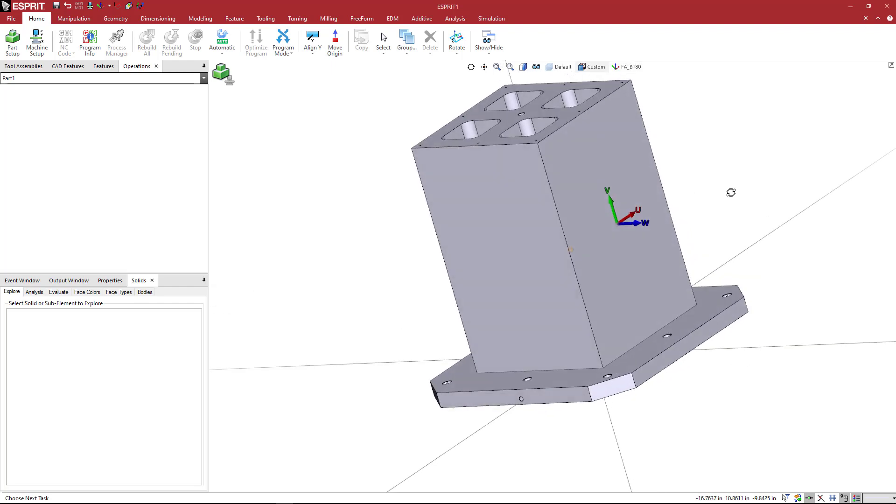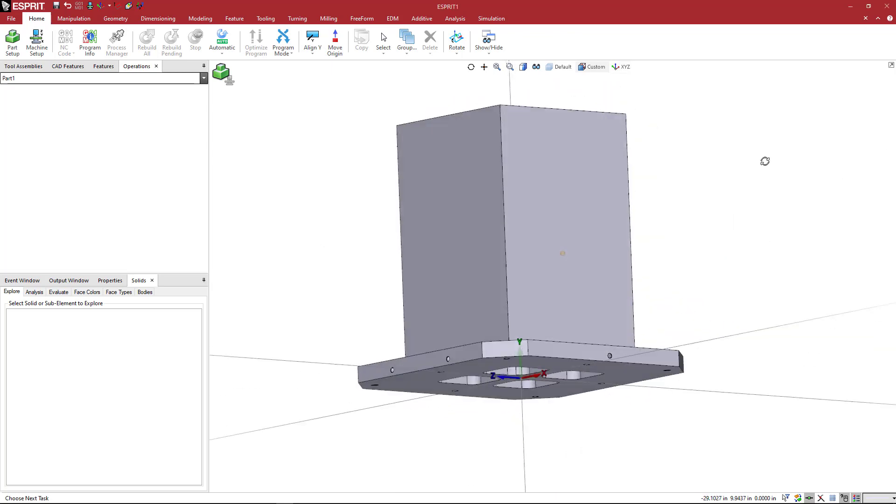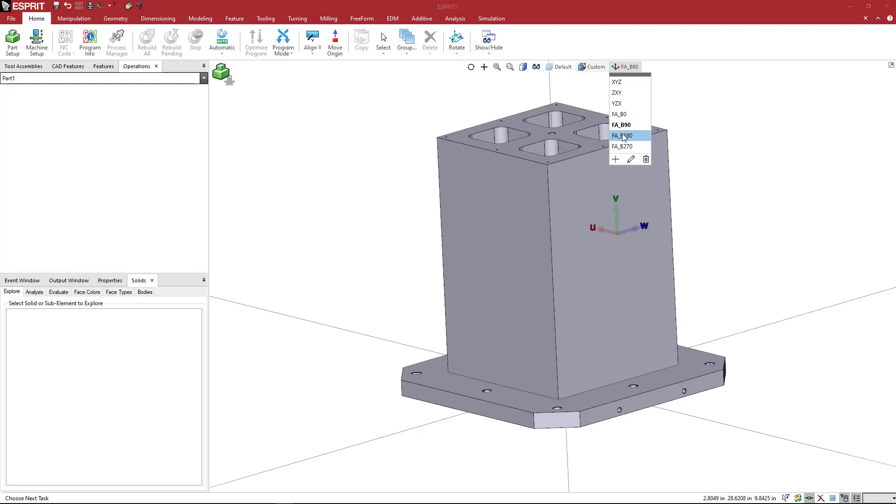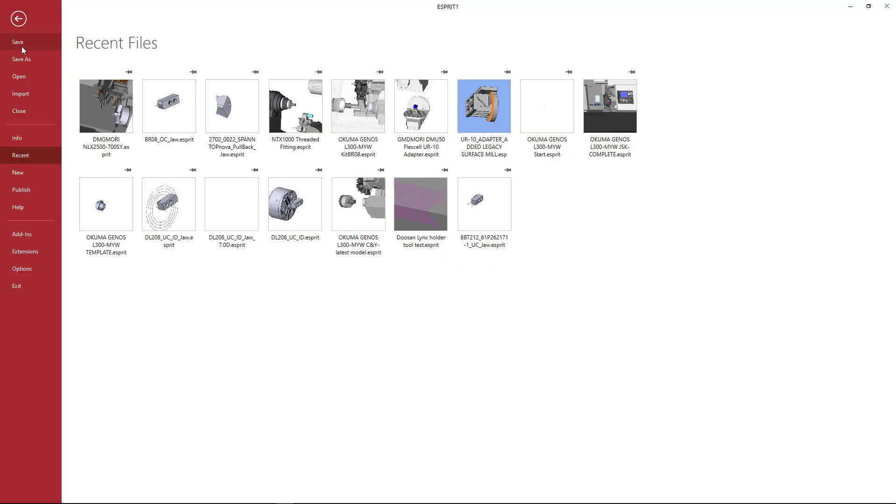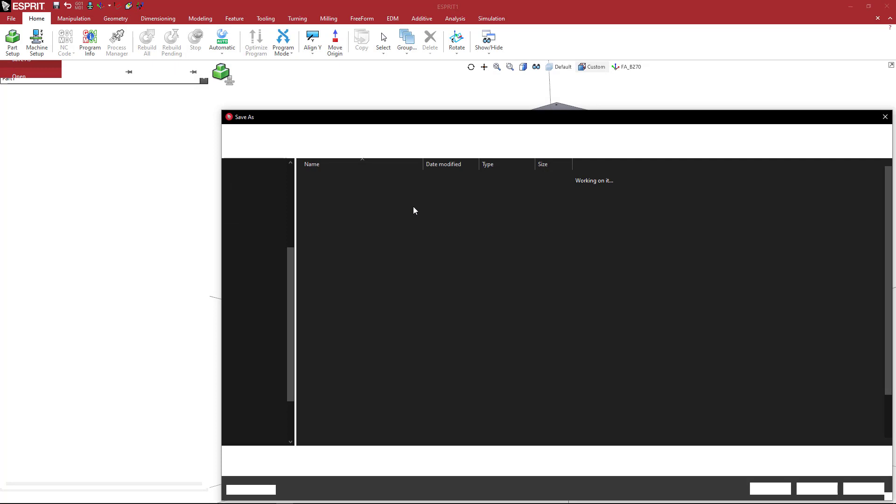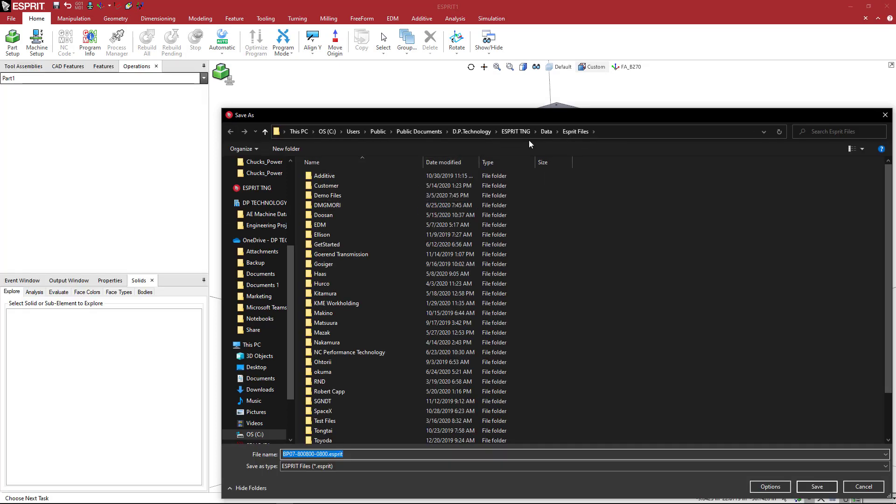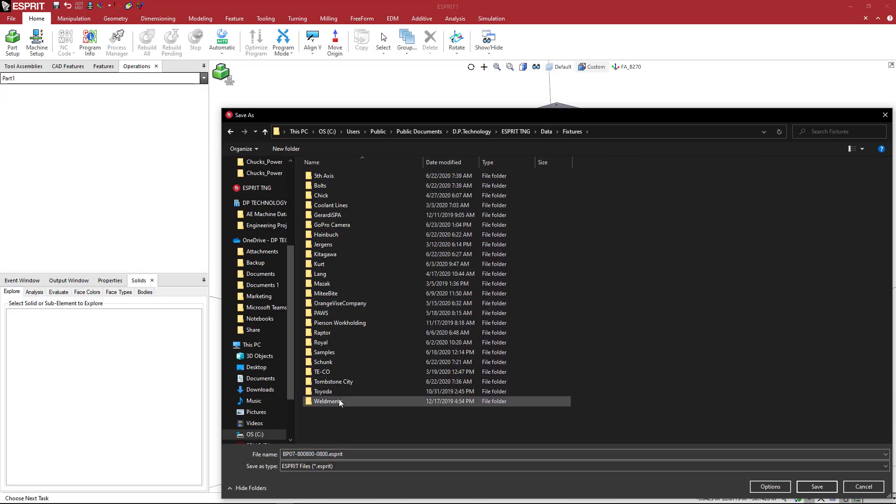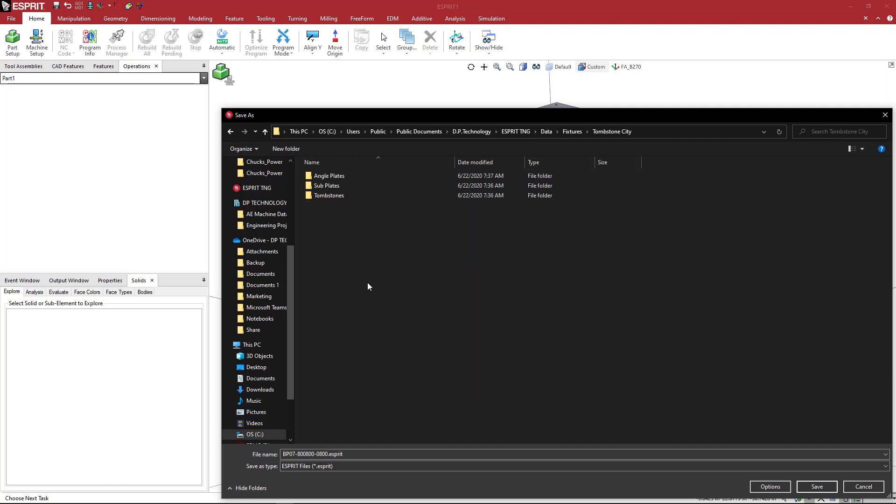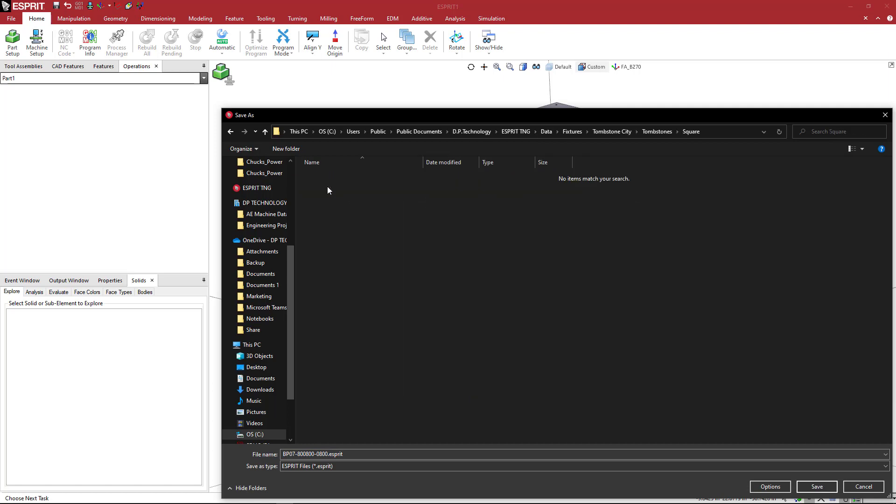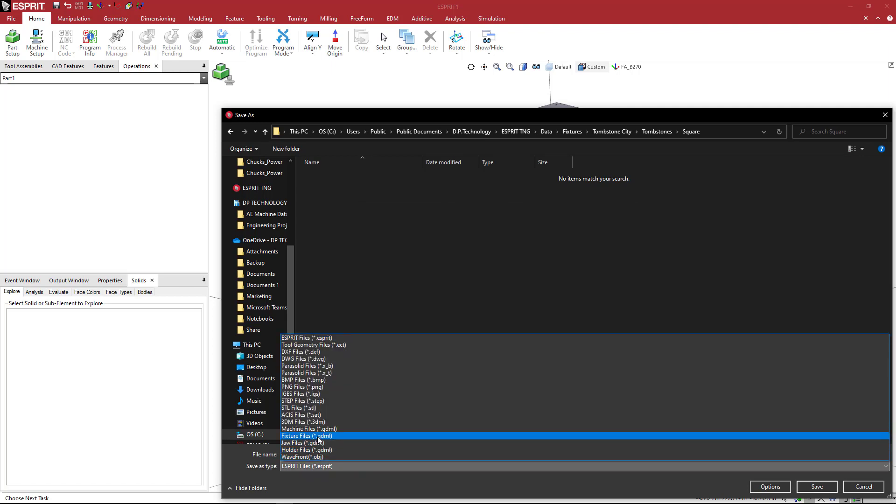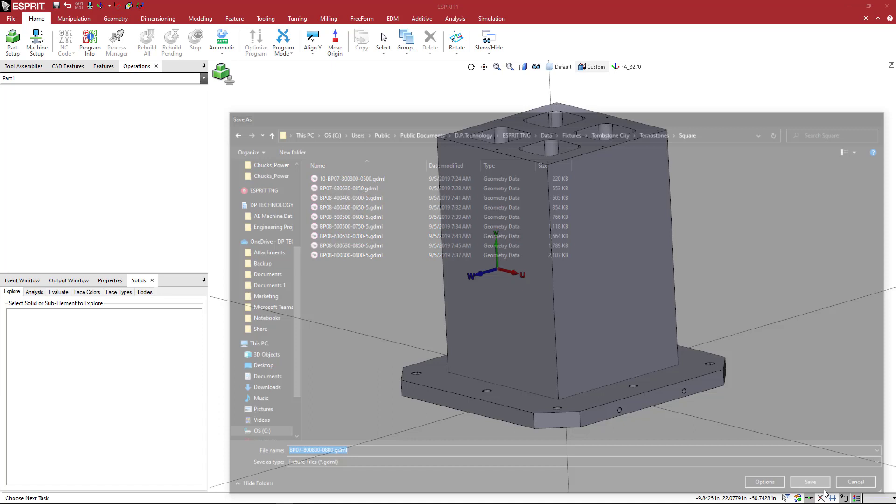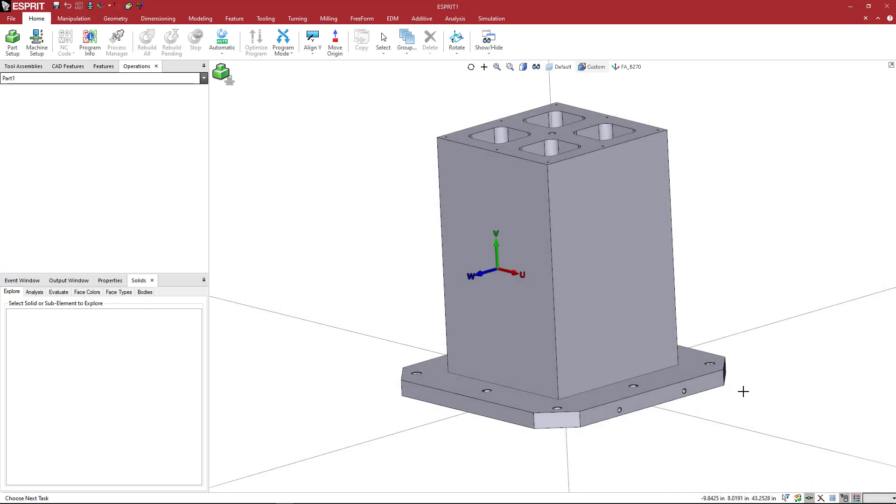So now I have all of the axes or fixture adapter positions listed and created. And now what I could do is just make sure nothing is highlighted and come over to file, save as, and then I'll save this wherever I want to keep it. I'm going to come to fixtures, tombstone city, tombstones. This is a square. And we want to save it as a fixture file. And that will be added to my list. And now we can go ahead and use this inside of Esprit simulation.